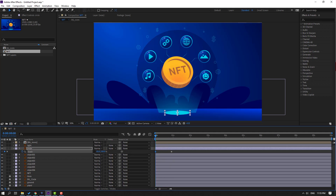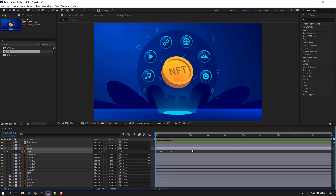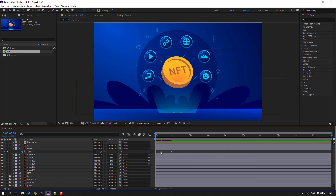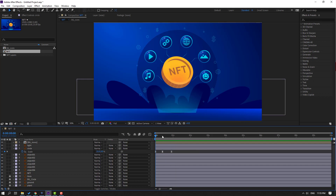Go to first second and let's change scale like this. Move to the right and change this scale to zero. Select shape keyframes, make eases, and select this shape keyframe, move to right. Looks good.